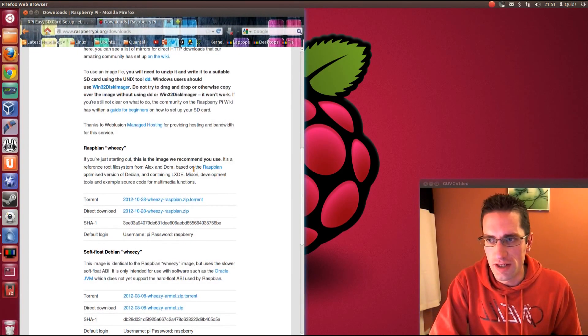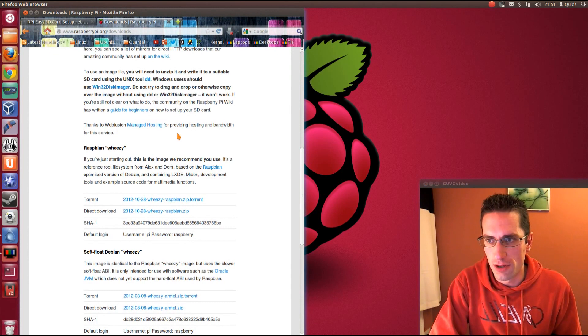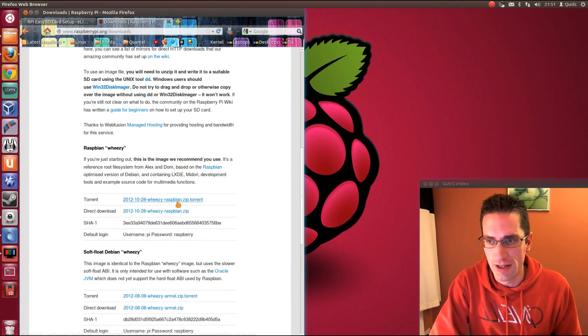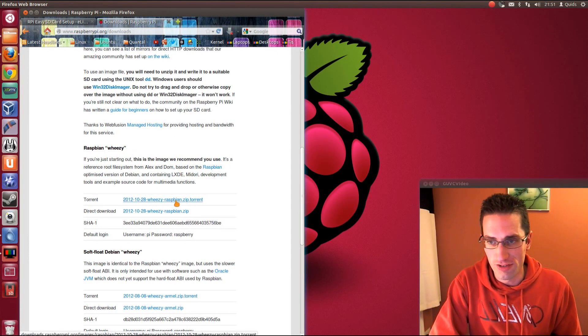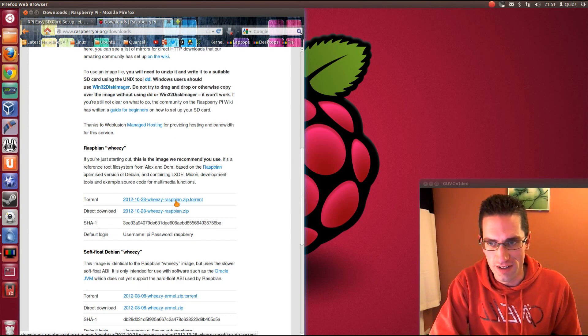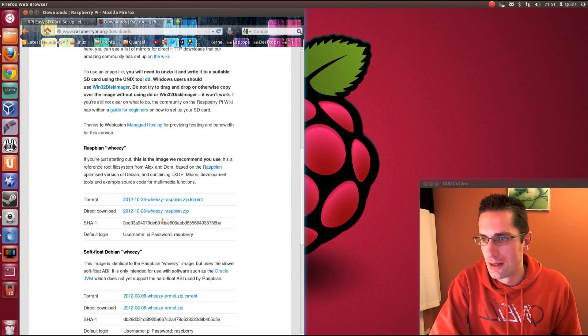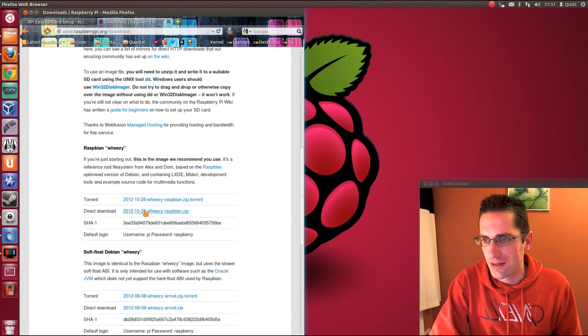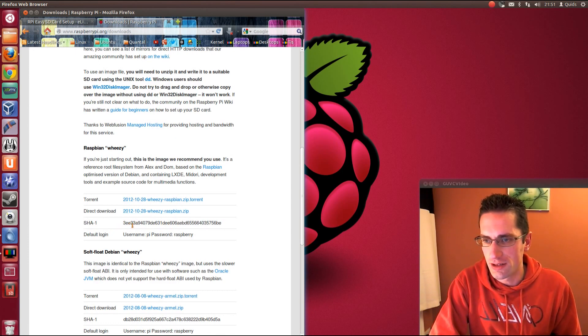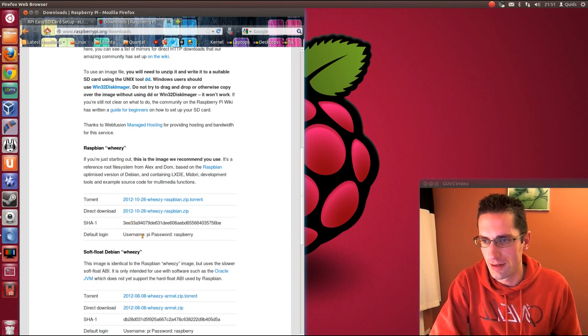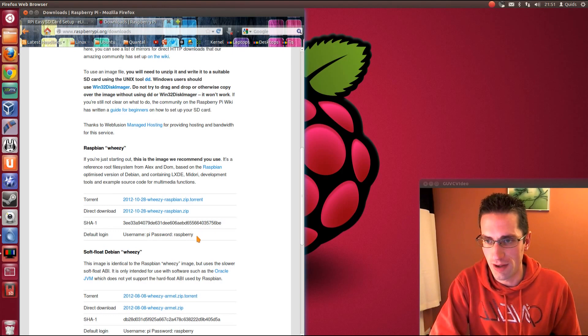So to start with, if you grabbed a copy of Raspbian, the Wheezy from the Raspberry Pi download page, Torrent's probably preferred, you save them a bit of bandwidth that way, and for me it came down pretty quick. And you'll notice we've got the shaonesum, the login which is Pi and password Raspberry.